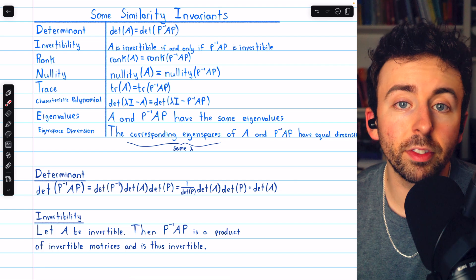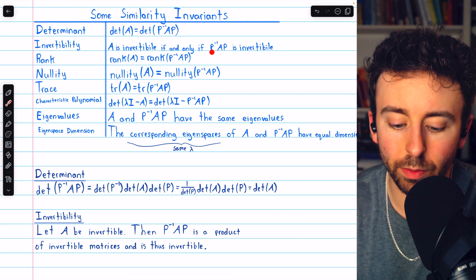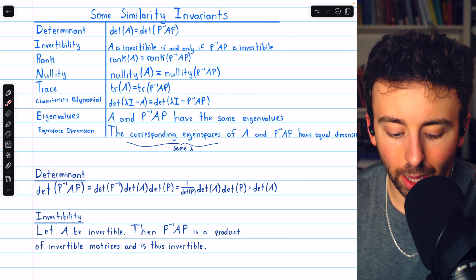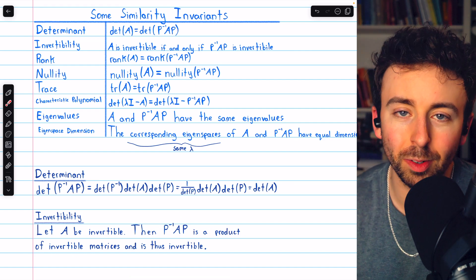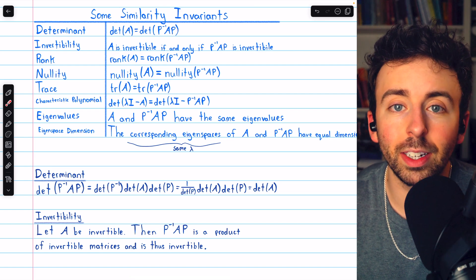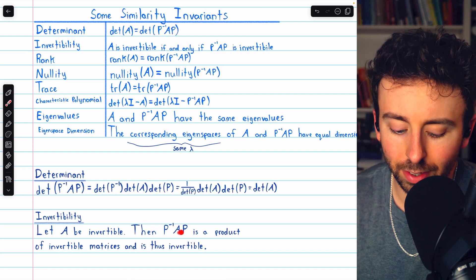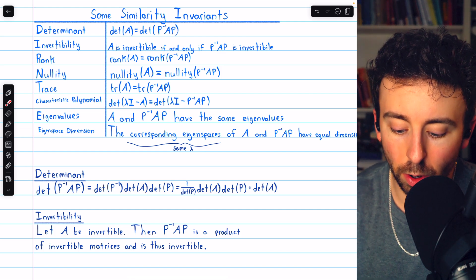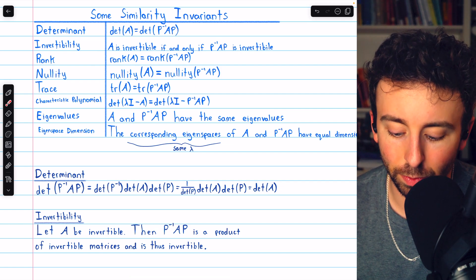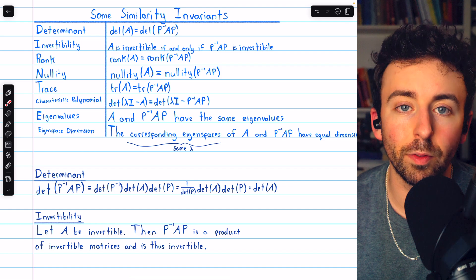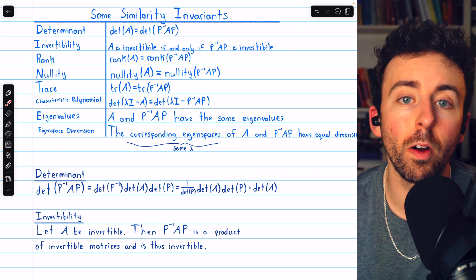Invertibility is also an easy proof. Assume A is invertible; we want to prove P inverse AP is invertible. If A is invertible, then P inverse AP is a product of invertible matrices — P inverse, A, and P are all invertible. We've previously proven that a product of invertible matrices is also invertible. So if A is invertible, P inverse AP is also invertible. Note that P inverse only makes sense if P is invertible, which is required for the similarity transformation.